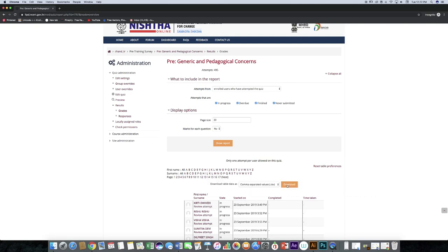Like this, you can view responses of pre-test and post-test for questionnaire and quiz. Thank you.